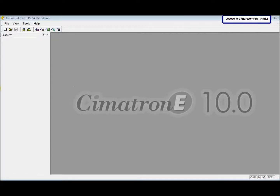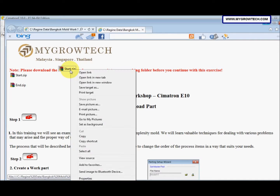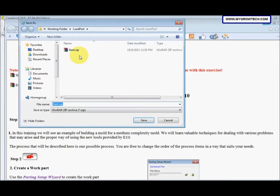This is a slow design exercise. Before you start this exercise, make sure you are using Simatron E10 P2. After that, you can right-click, select 'Save Target As', and save this zip file into your working folder.